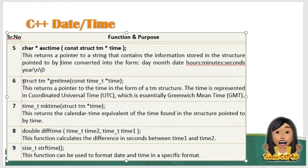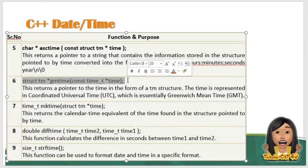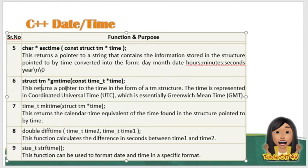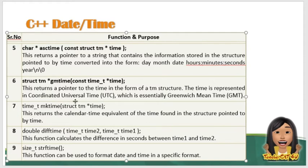So meron din tayong tinatawag na struct tm* gmtime, const time_t* time. So ito naman ang ginagawa dito sa gmtime. This returns a pointer to the time in the form of a tm structure. So the time is represented by coordinated universal time, o yung UTC na tinatawag, which is essentially Greenwich Mean Time, o yung GMT na tinatawag.